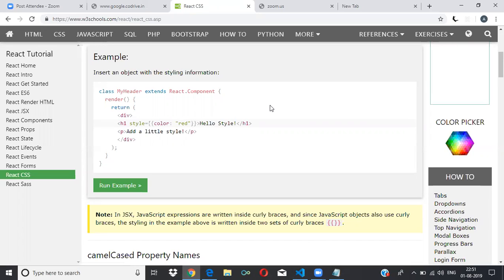Inline styling: you write style equal to code, then whatever style you need. Internal styling is between the style tags in the HTML — inside the head tag or inside the body. We discussed this in last class as well. In the HTML page itself we give the style tag, not to the element but inside the head or body.